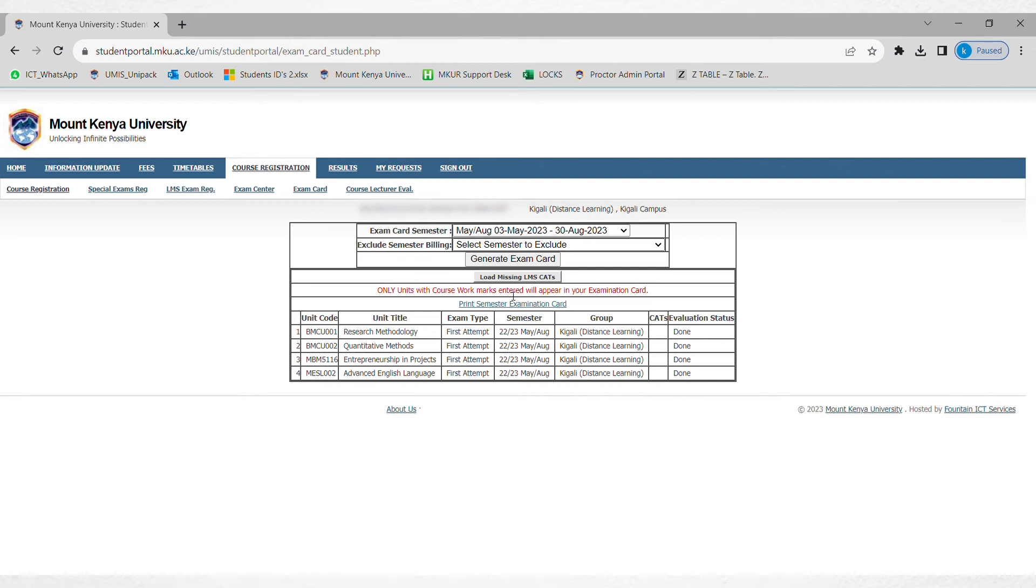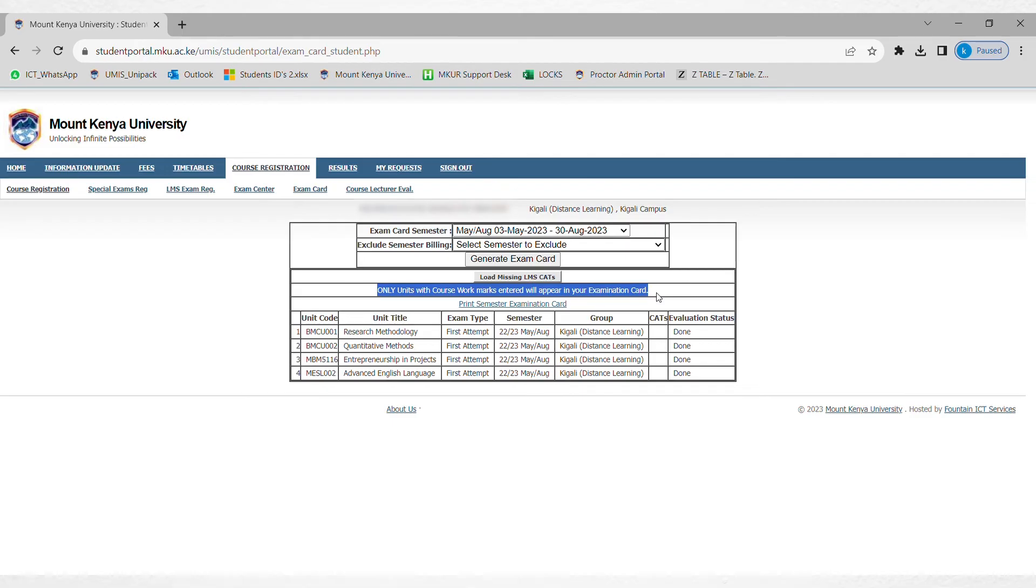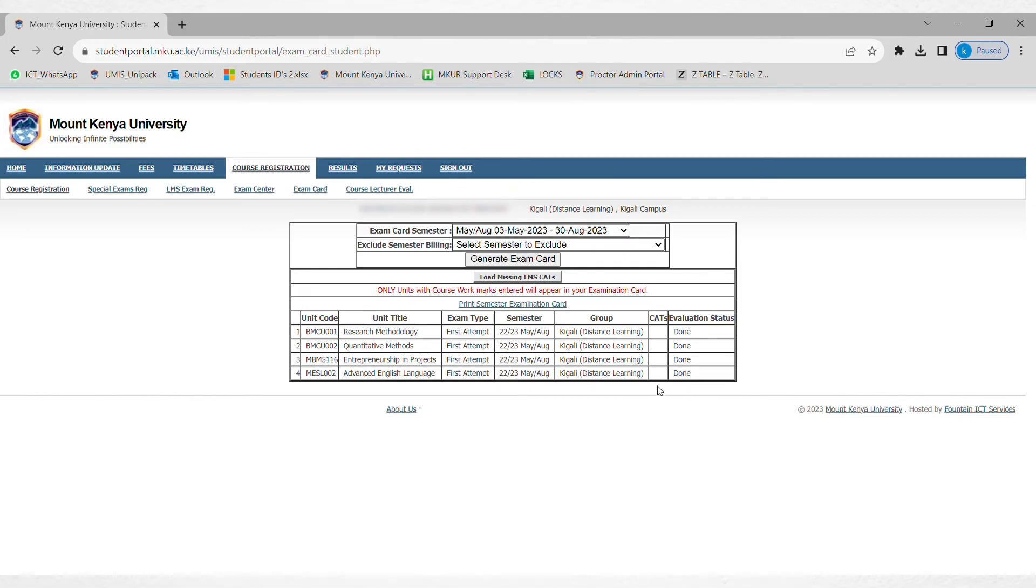Here is a student who has already evaluated the lecturer and doesn't have any fee balance. You can see it is telling you that only units with coursework marks are going to be printed. This student is missing the cuts. If we print this one, it's going to download this PDF, which is the exam card.